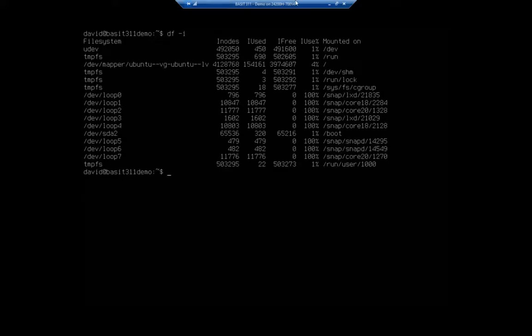So again, here we have inodes, total inodes, how many are used, how many are free, and how many are in use. And you'll notice on my dev mapper here, dev mapper Ubuntu vg, my volume group, I'm using 4% of my available inodes.